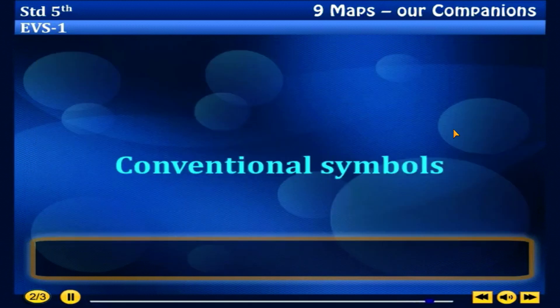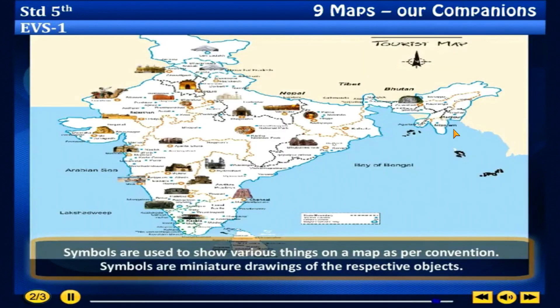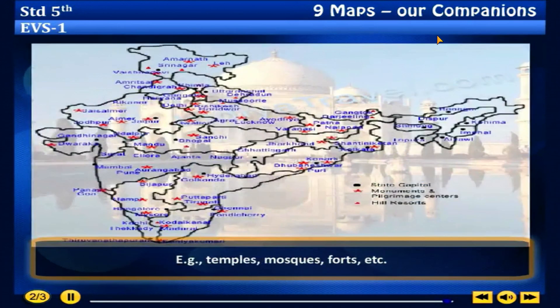Conventional symbols: Symbols are used to show various things on a map as per convention. Symbols are miniature drawings of the respective objects. Examples include temples, mosques, forts, etc.